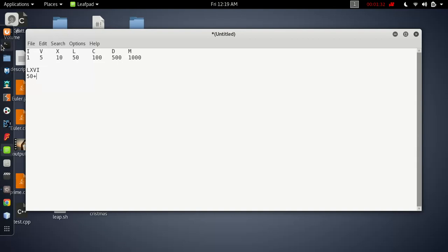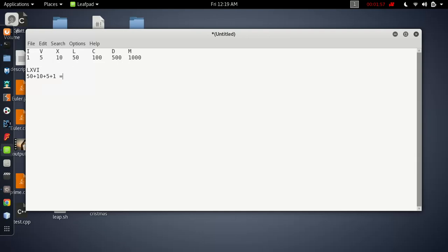Now X is greater than V, so we write the value of X. Increase the counter. Now we're on V, so compare V with I. Obviously I is 1, so V is greater, which equals 60.